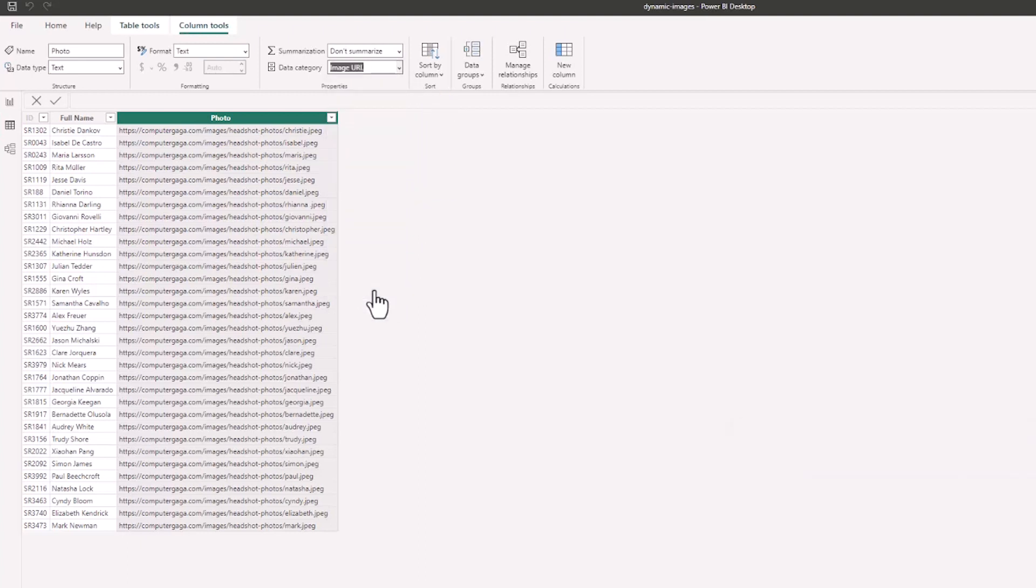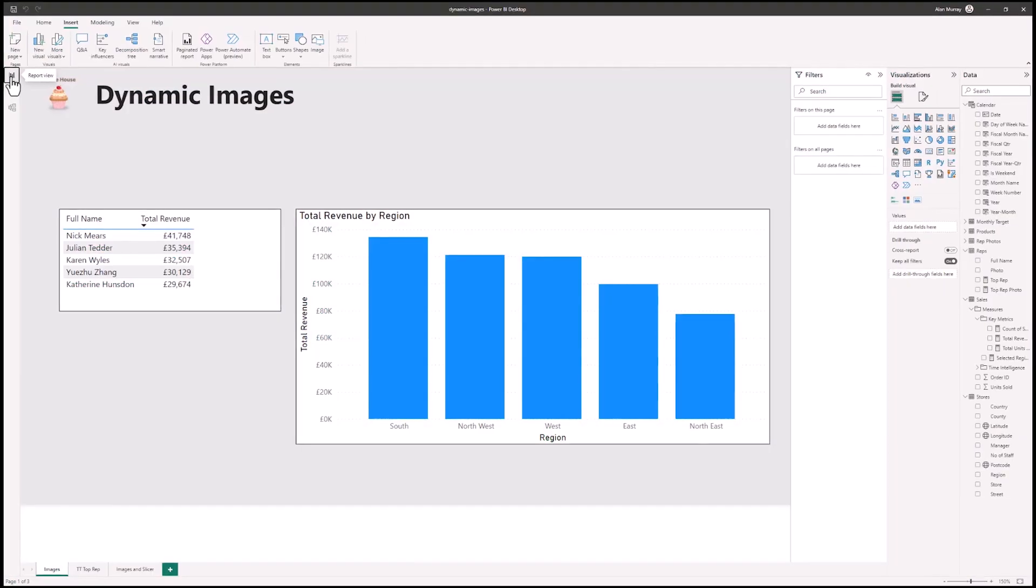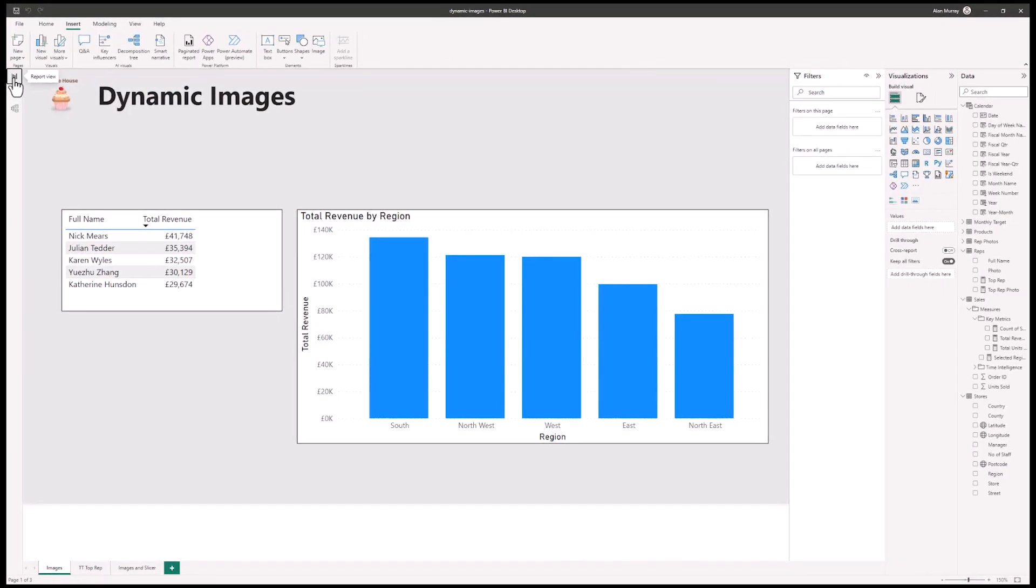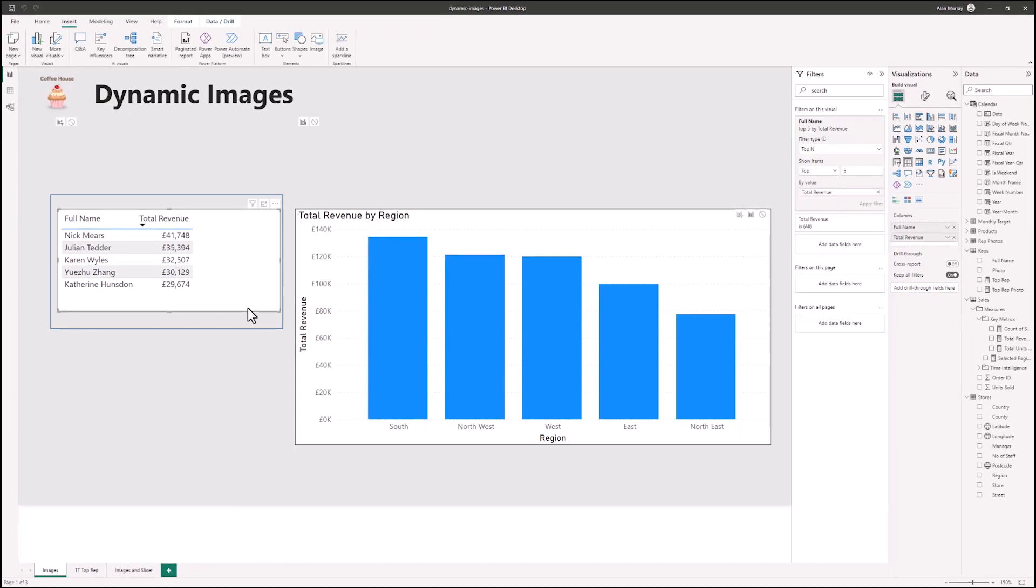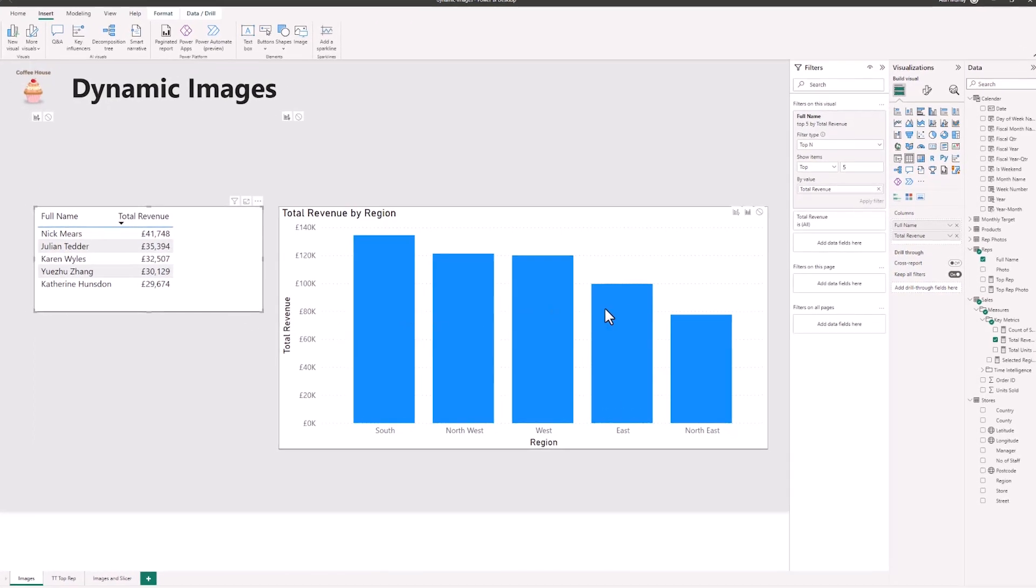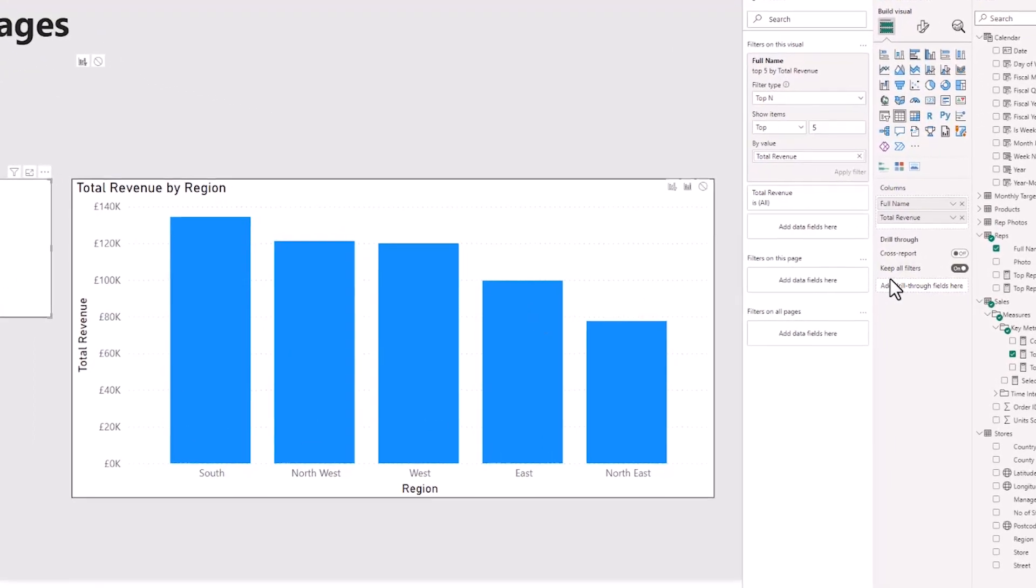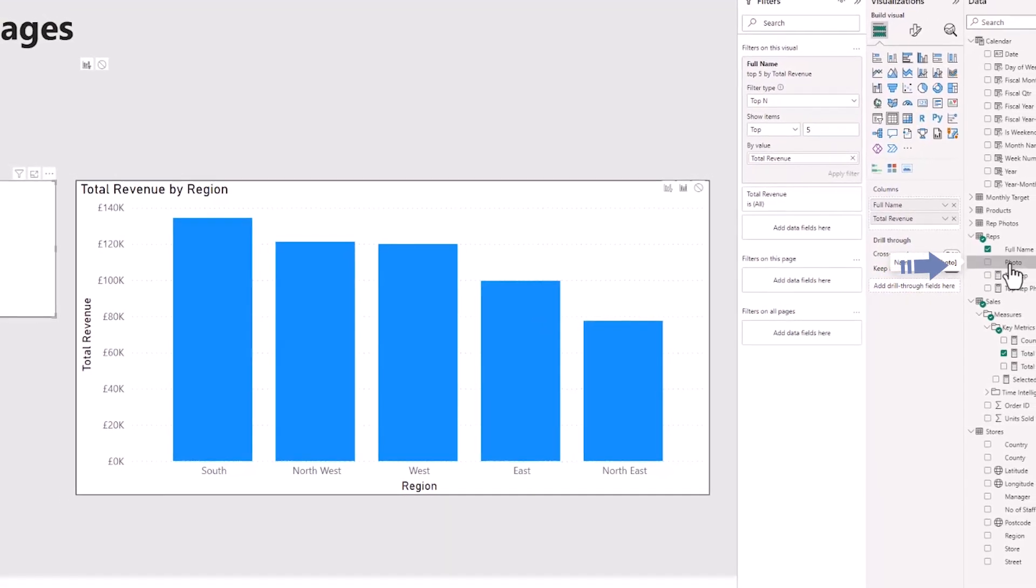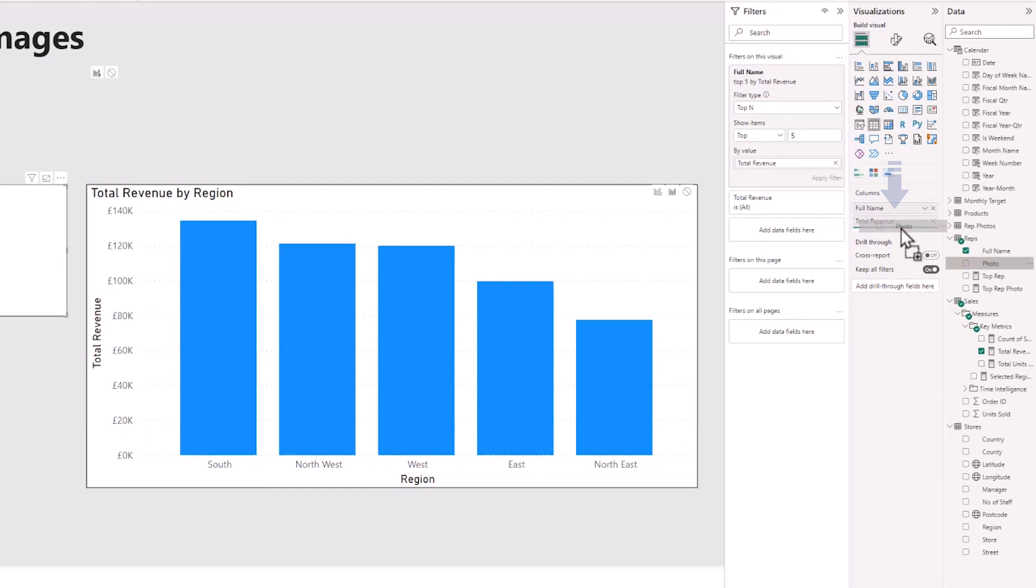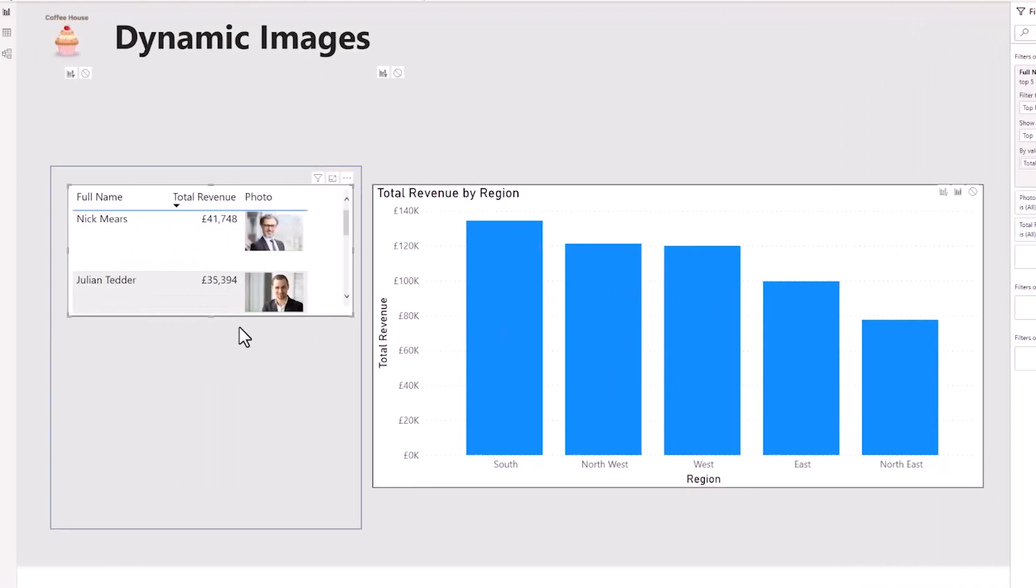And with those URLs, with that column categorized, if I switch back to report view, we can then add those images to this table visual. I'll click on my table and over to the right I will drag the photo column from the data pane into the table visual. And here we have it.